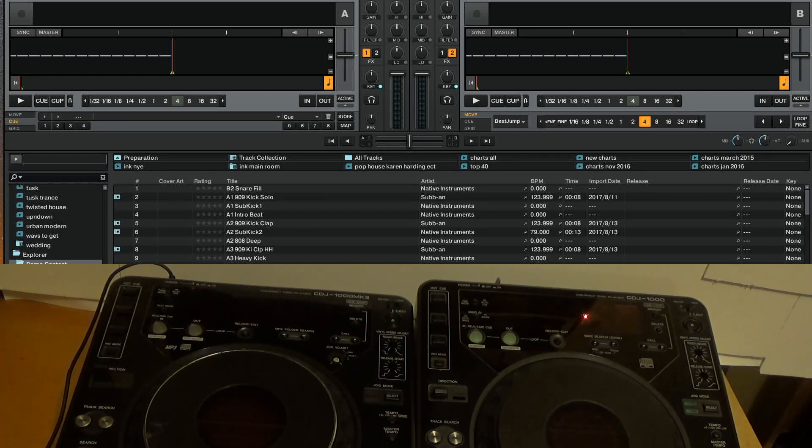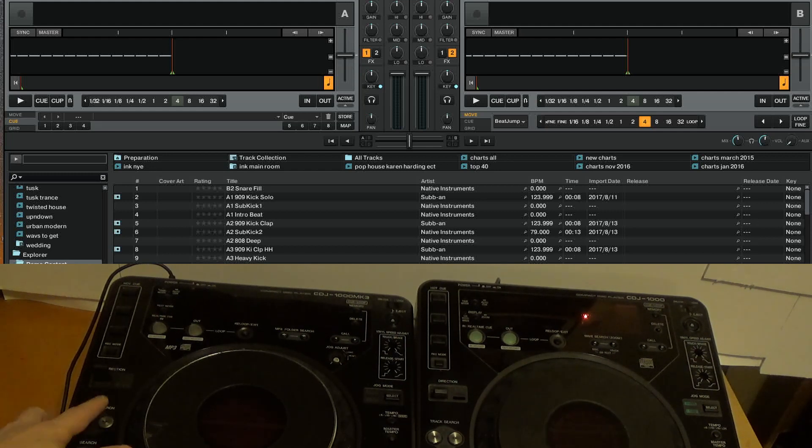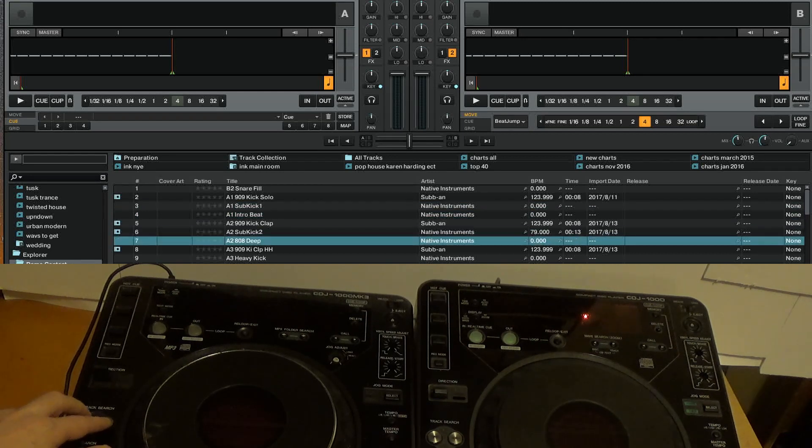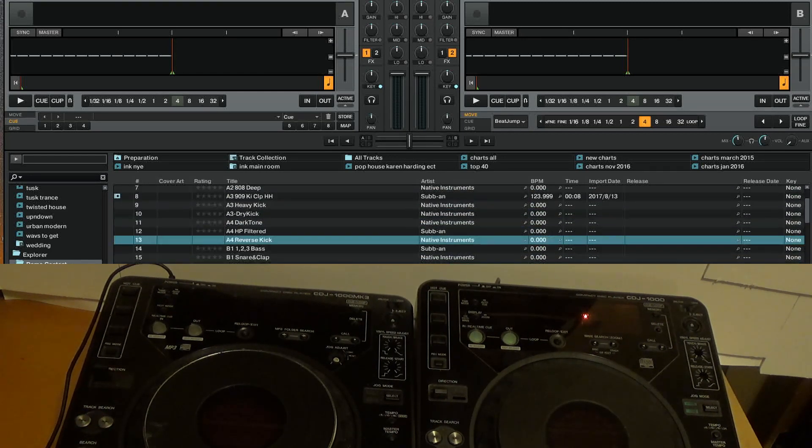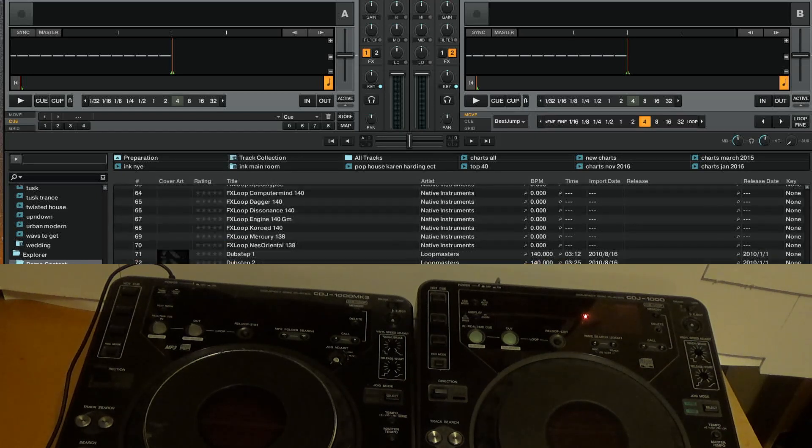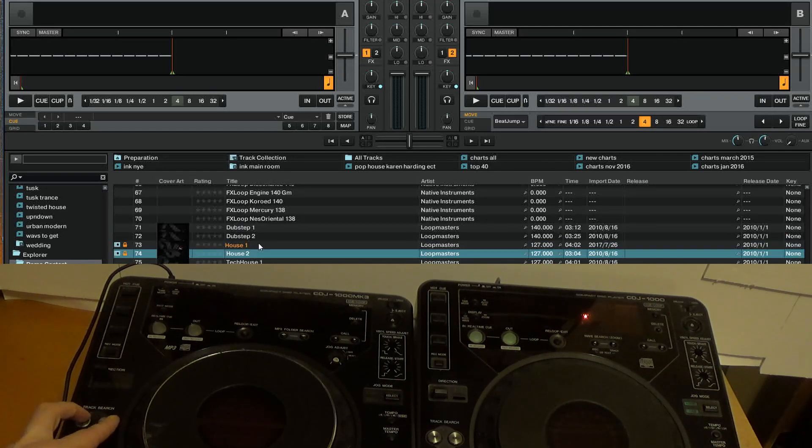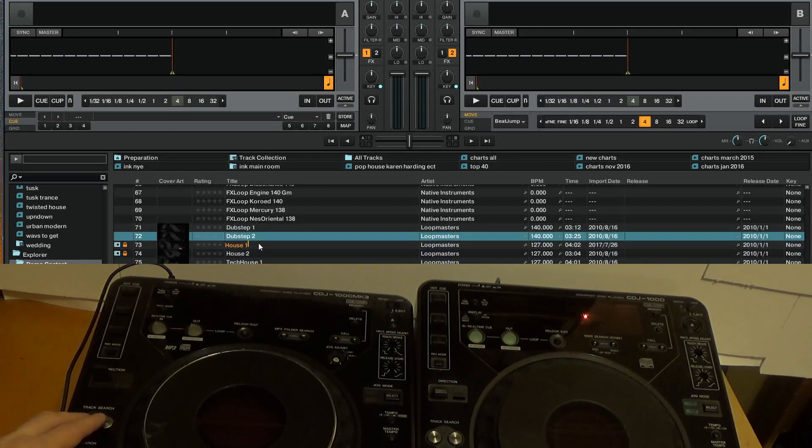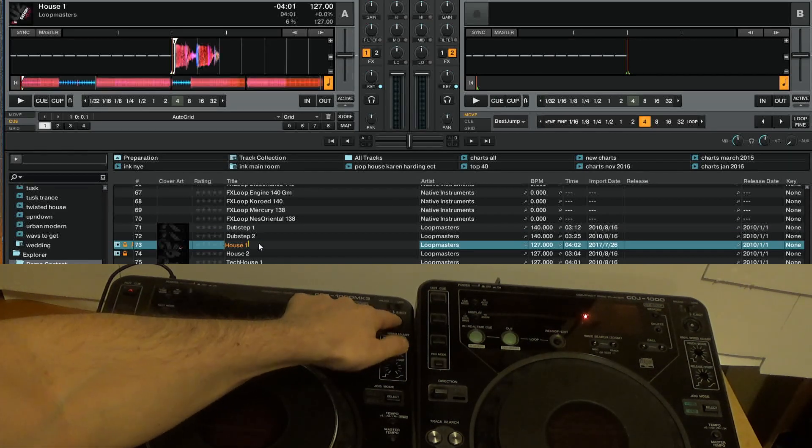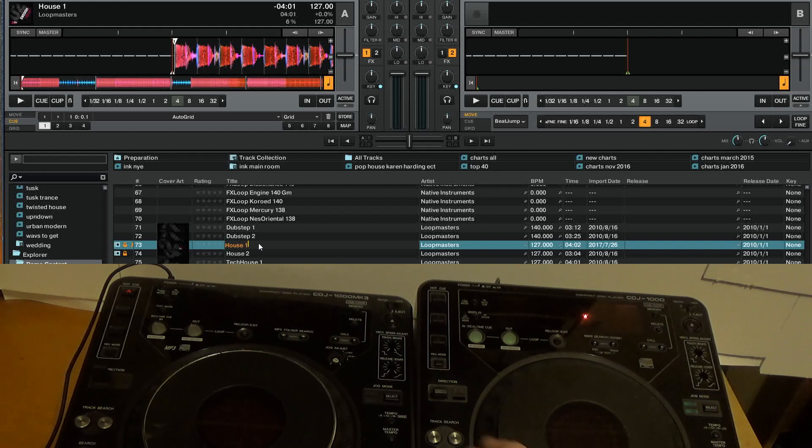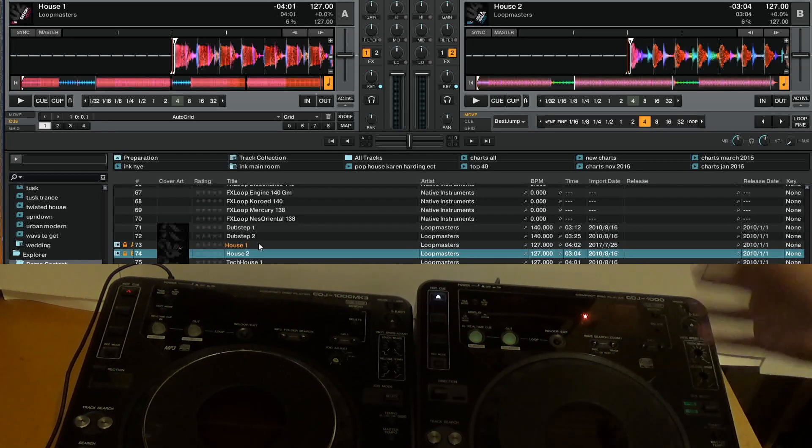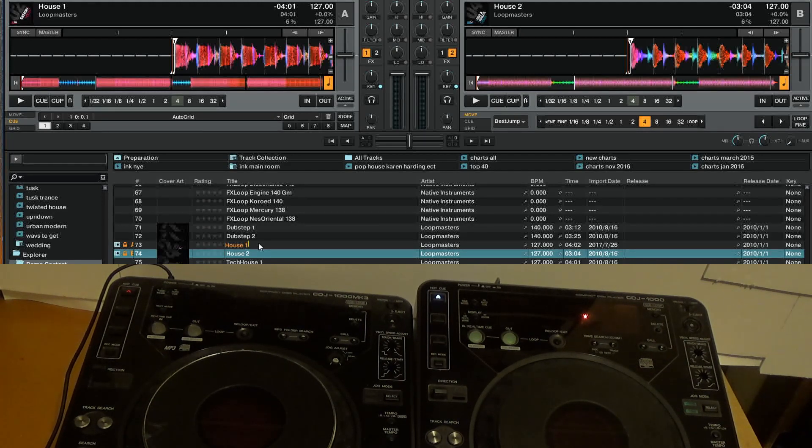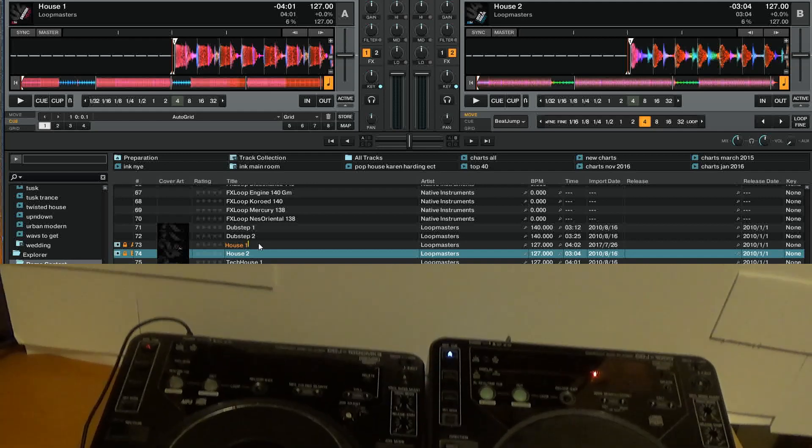I've got them both set up to do the exact same thing at the moment so just like before we can just browse through and load tracks, press the escape button to load a track and this one does exactly the same so that will load into that deck.